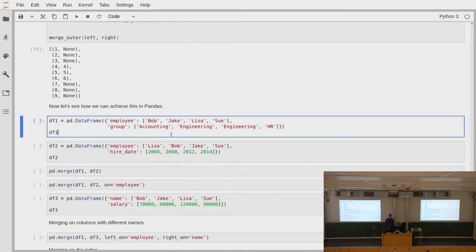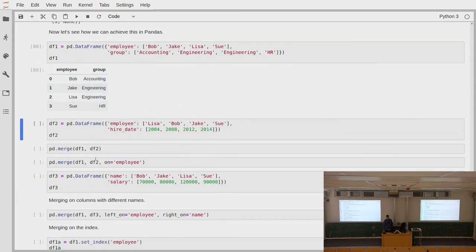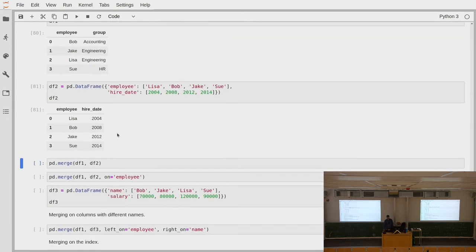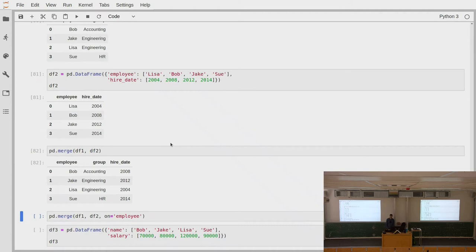In pandas, it's very easy to implement joins. Consider a data frame containing information about employees — we have employees, the groups they work in (accounting, engineering, human resources), and then another data frame with hiring dates of different people. We have two pieces of information about the same persons in different tables. Now we want to combine those informations, so we can just merge the two data frames.